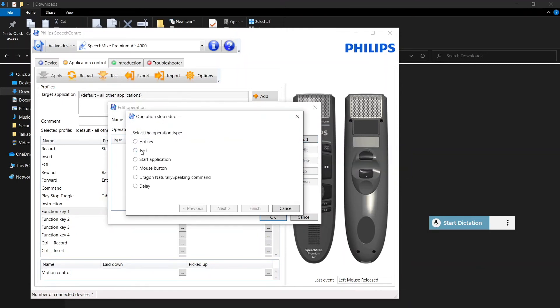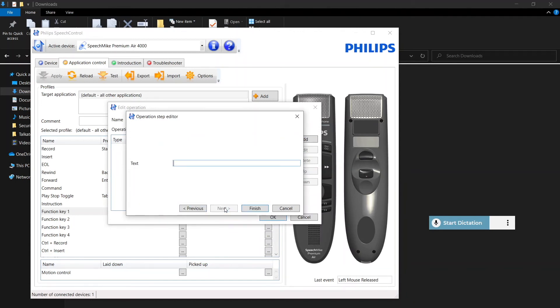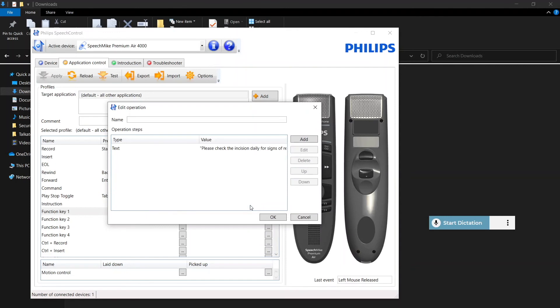You can also do text templates. So if there is a short paragraph or phrase that you know you would be dictating on a regular basis, just go ahead and add that as text to one of your keys. You can name it.